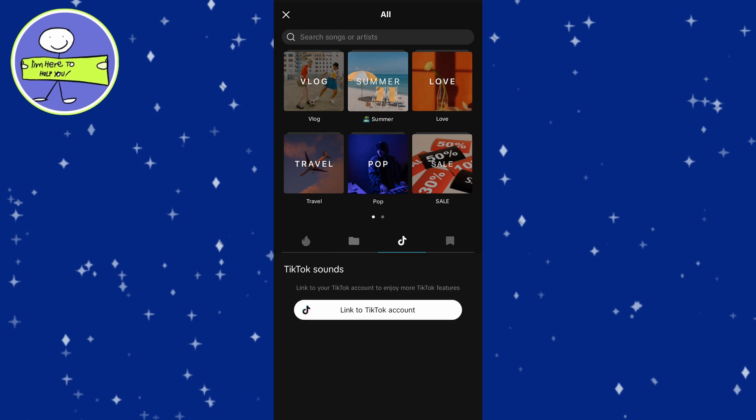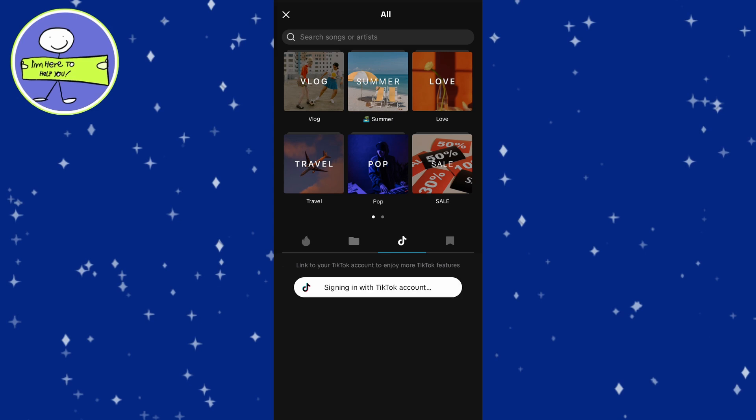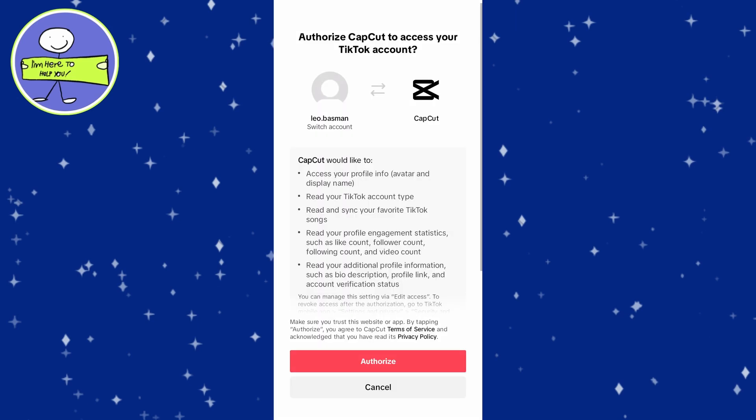You will see an option for TikTok original sounds. It will prompt you to link your TikTok account. Tap on link TikTok account and this will open the TikTok app. You may see a page asking if you would like to authorize TikTok and CapCut to work together.